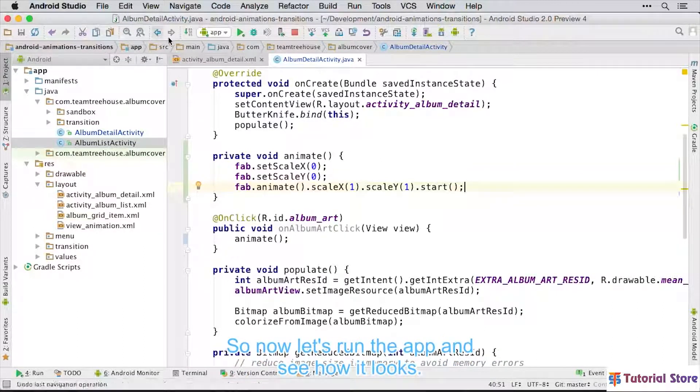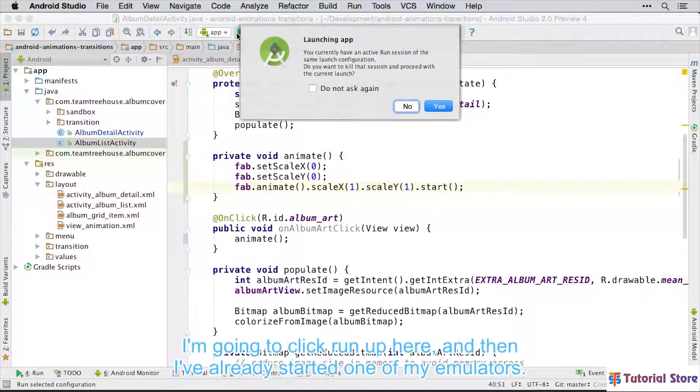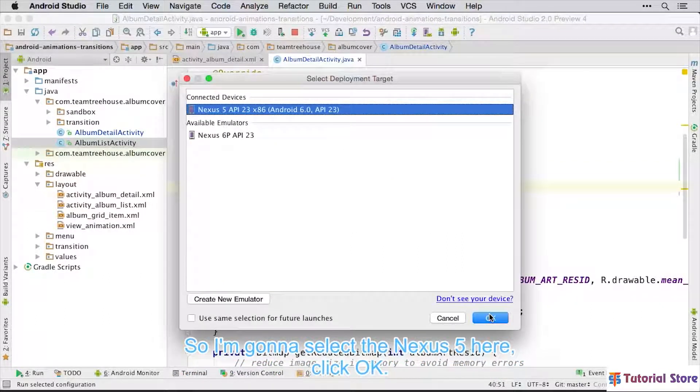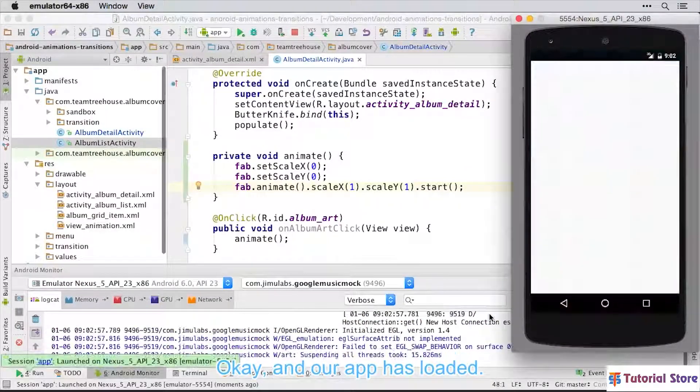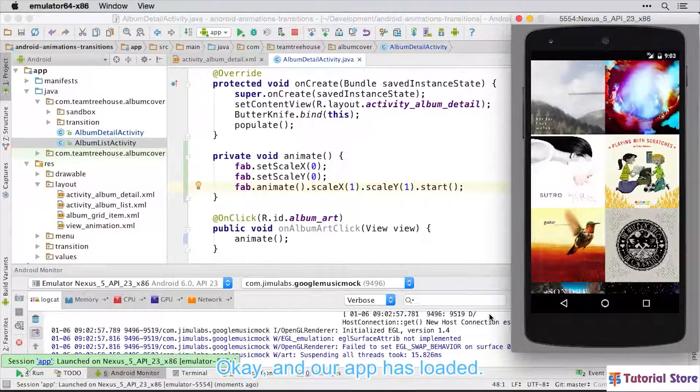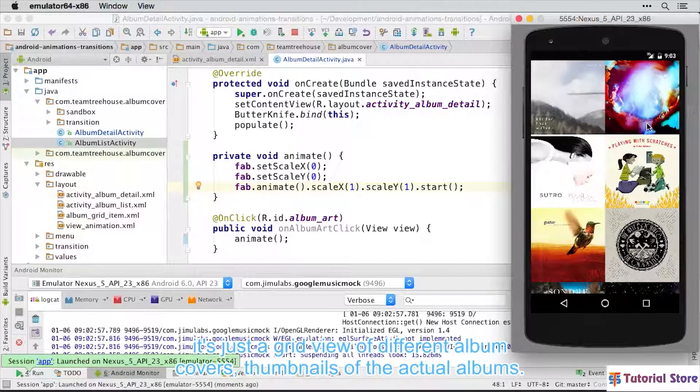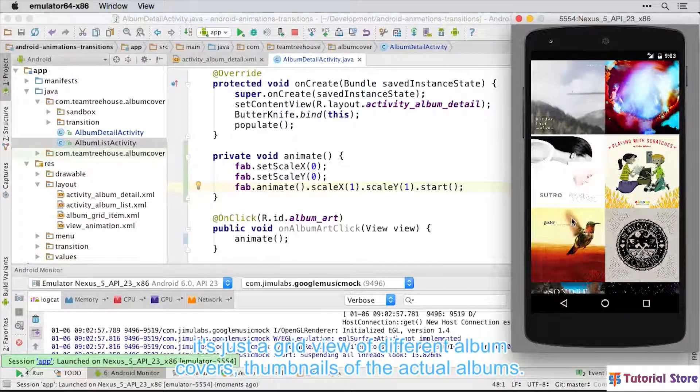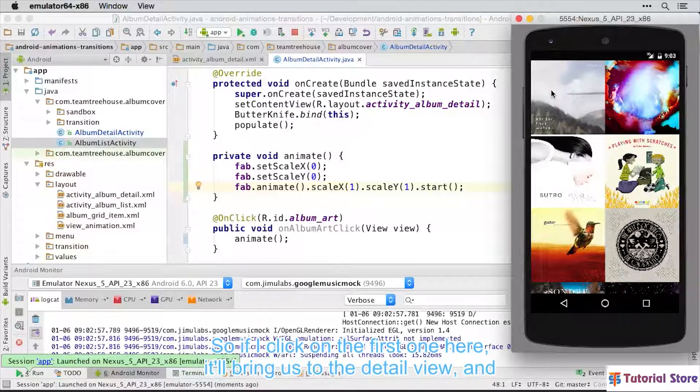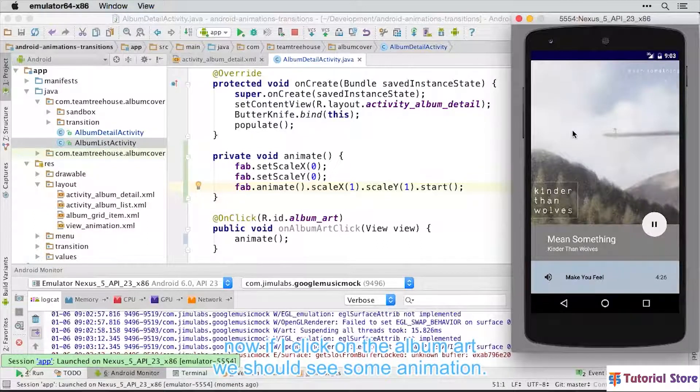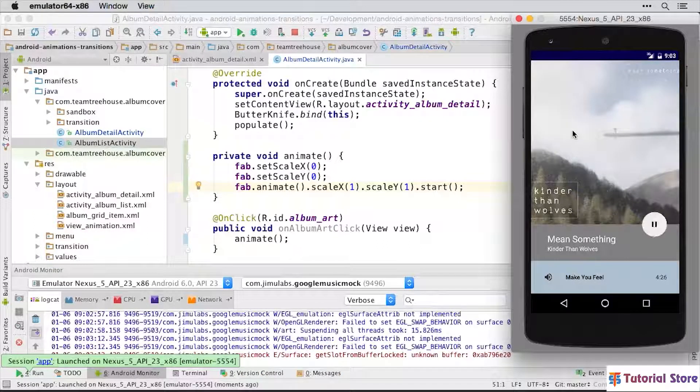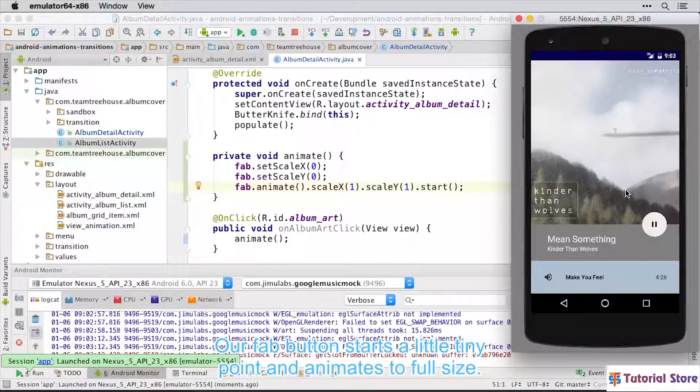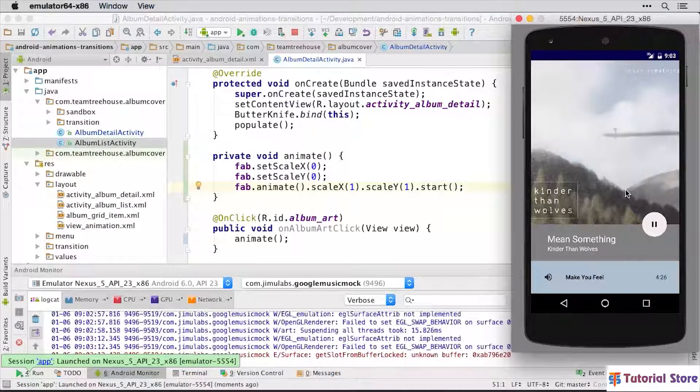So now let's run the app and see how it looks. I'm going to click Run up here. And then I've already started one of my emulators, so I'm going to select the Nexus 5 here, click OK. OK, and our app has loaded. So we didn't look at the initial layout for album list activity, but it's just a grid view of different album covers, thumbnails of the actual albums. So if I click on the first one here, it'll bring us to the detail view. And now if I click on the album art, we should see some animation. Oh, cool. There it is. You see that down there? Our FAB button starts at a little tiny point and animates to full size. Very cool.